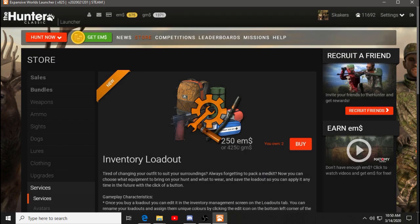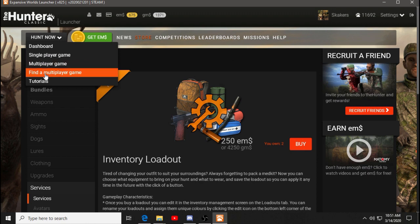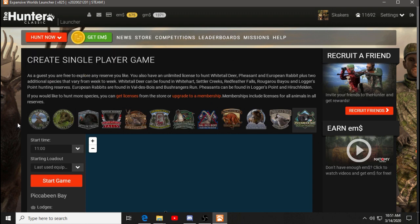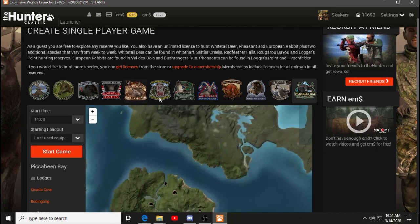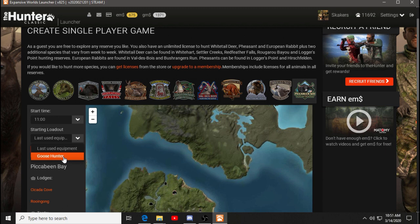And let's go into a hunt. Let's go to Pickabin Bay. I think I'm actually dressed for Pickabin Bay right now. And here, just before you get into Pickabin Bay, you can select your loadout. Now, I have one already. It's called the Goose Hunter, and you can probably guess what that's set up for.